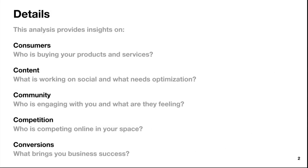This is the details page, where we talk about the five C's: consumers, content, community, competition, and conversions. These are questions we're going to be answering throughout the slides — who is buying your products and services, what is working on social and what needs optimization, who is engaging with you and what are they feeling, who is competing online in your space, and what brings you business success. These are questions you as an agency owner or staff member will answer in these slides.